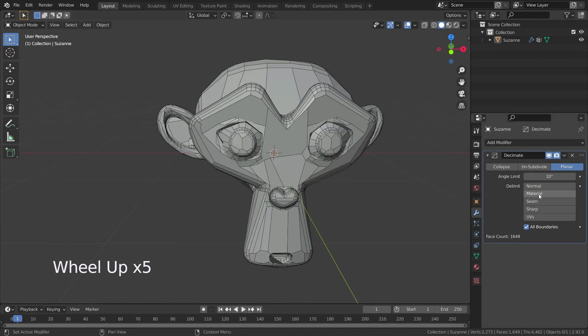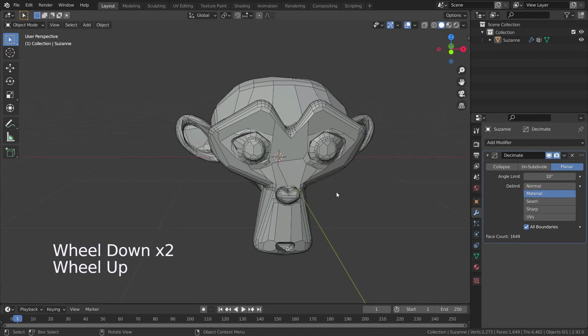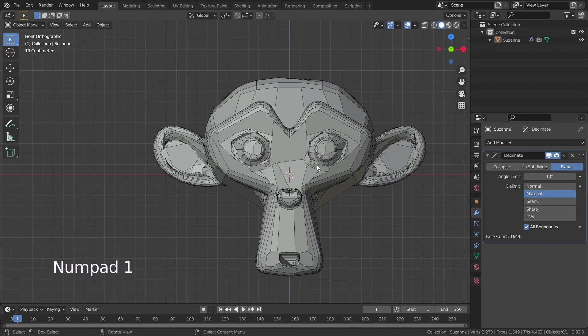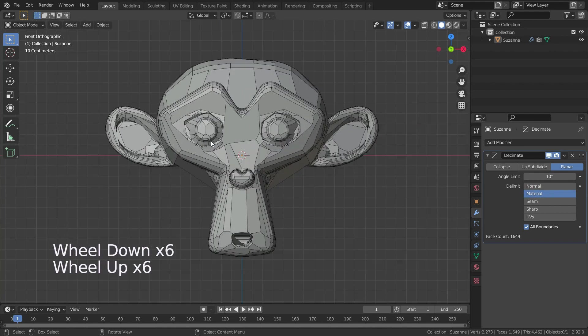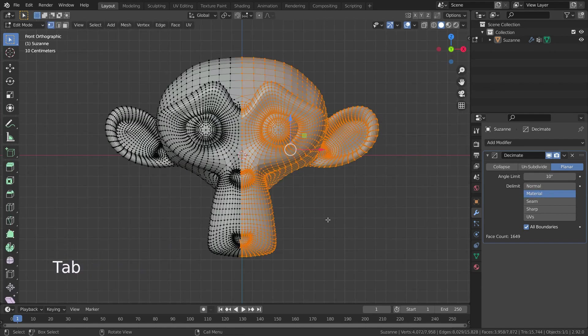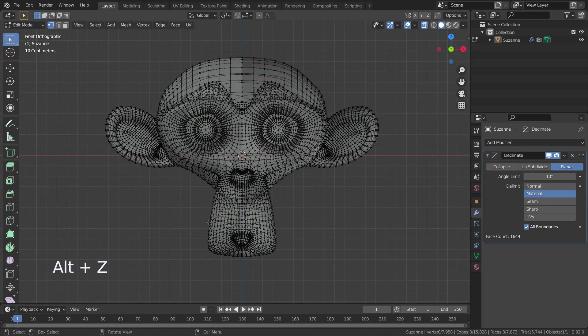If we select the material option, it doesn't dissolve edges on the borders of where different materials are assigned. Let's add different materials to our mesh and try the material option.